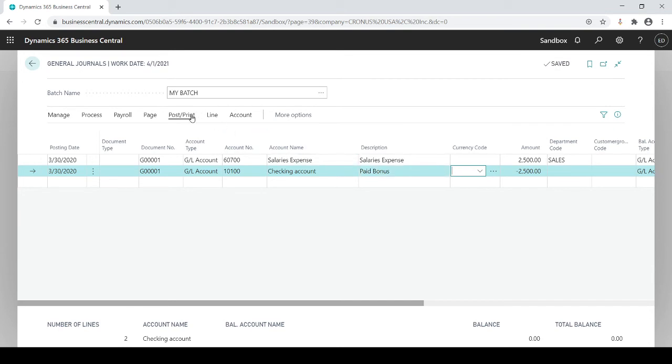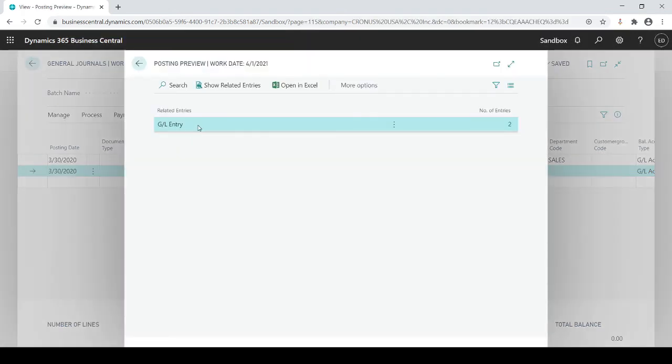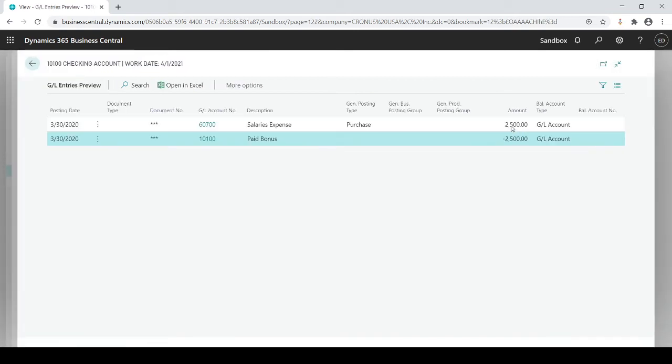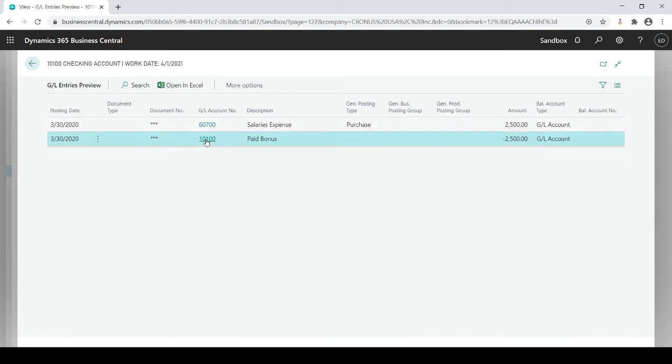Now let's try it again. Preview posting. Great that means you see there's no errors which is great. What you could also see is number of entries. It's showing you if I was to post this it's going to create two entries and I could click on the number two here. It's going to show you your impact is going to be on 3/30 to GL number 60700 positive 2500 and to 10100 credit of 2500.